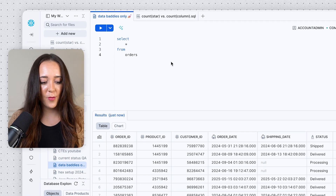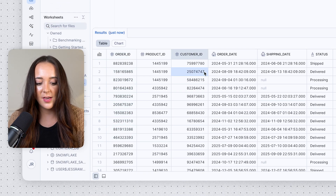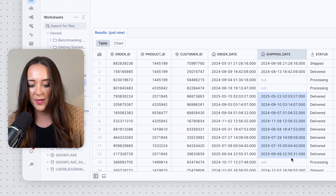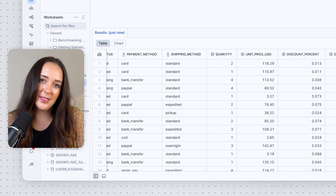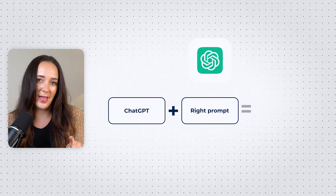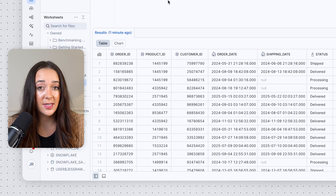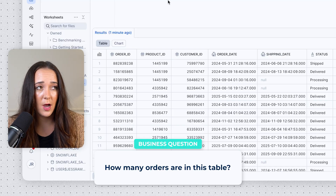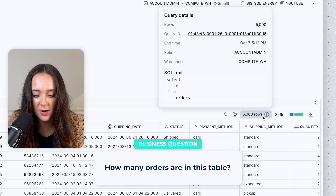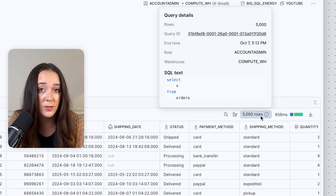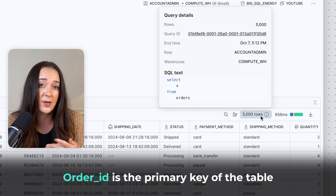We're going to get started with our orders table. We have order ID, product ID, customer ID, order date, shipping date, and lots of different order fields in this table. I made this data set with ChatGPT and you can too — you just have to have the right prompt. Let's first answer a really simple counting question: how many orders do we have in this table?